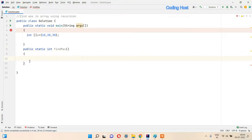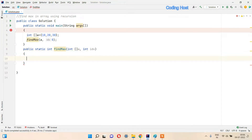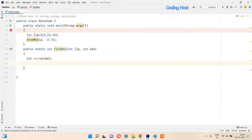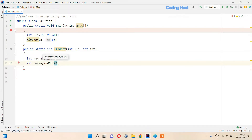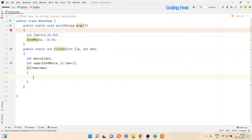I will call this method findMax first. In this method we have to pass the array and the starting index, which is zero. Now I will make these two parameters: int a and int index. In this method I will take a variable int max equal to a of index. In this max variable we will store the current index value of the array. Then I will take one more variable int rmax, and call this method again — findMax — passing array and index plus one.